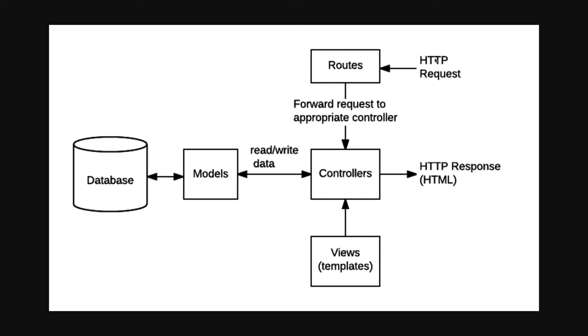Whenever the request comes, it goes to the route. We already have the routes.js file where we are creating the Express router instance, and then we are doing router.get, post, delete. From the router you will call the controller.